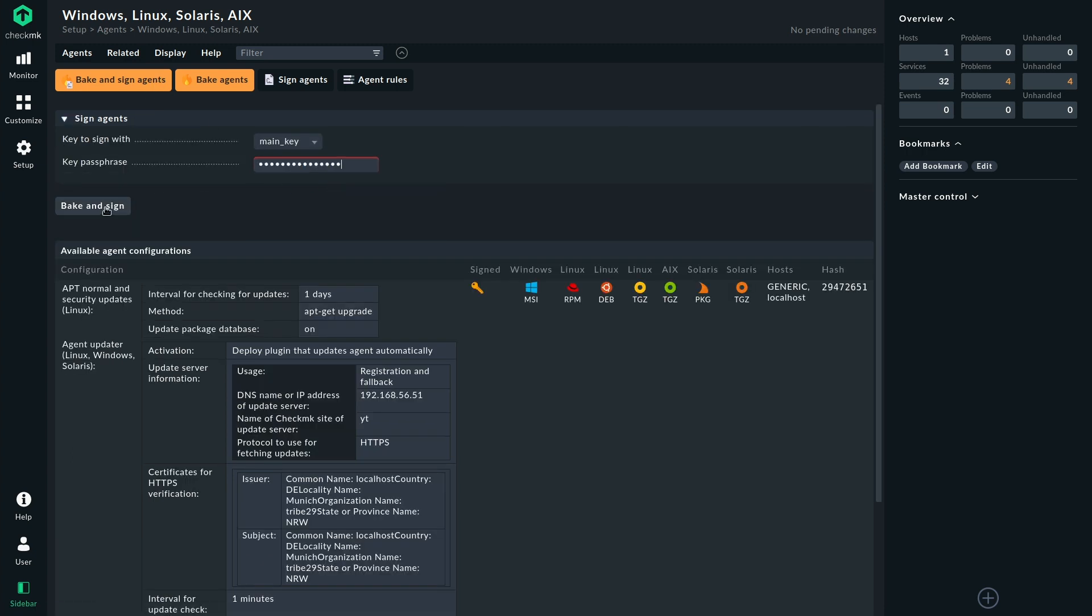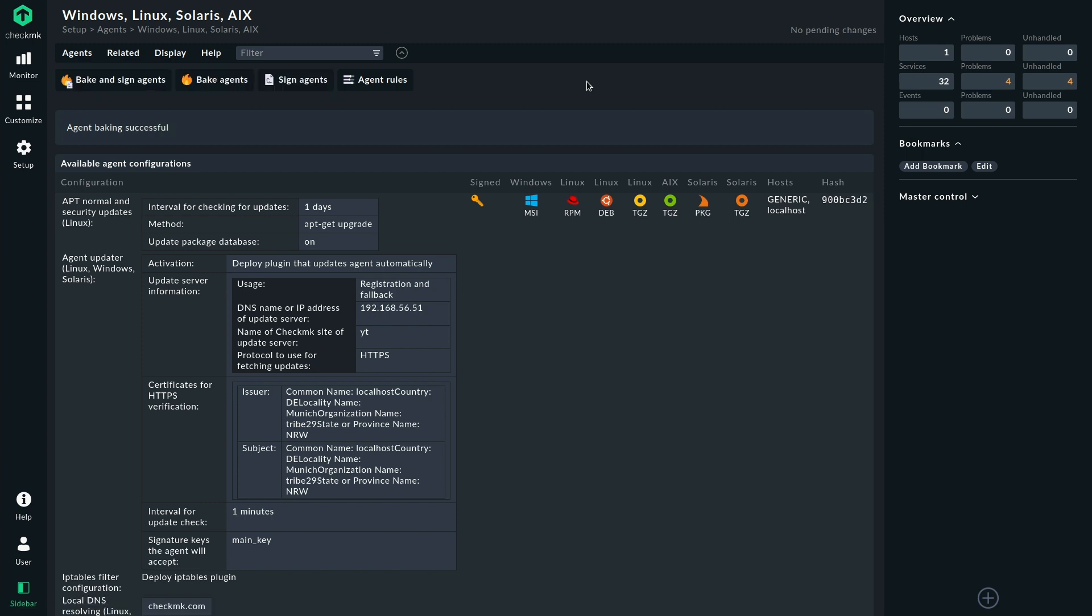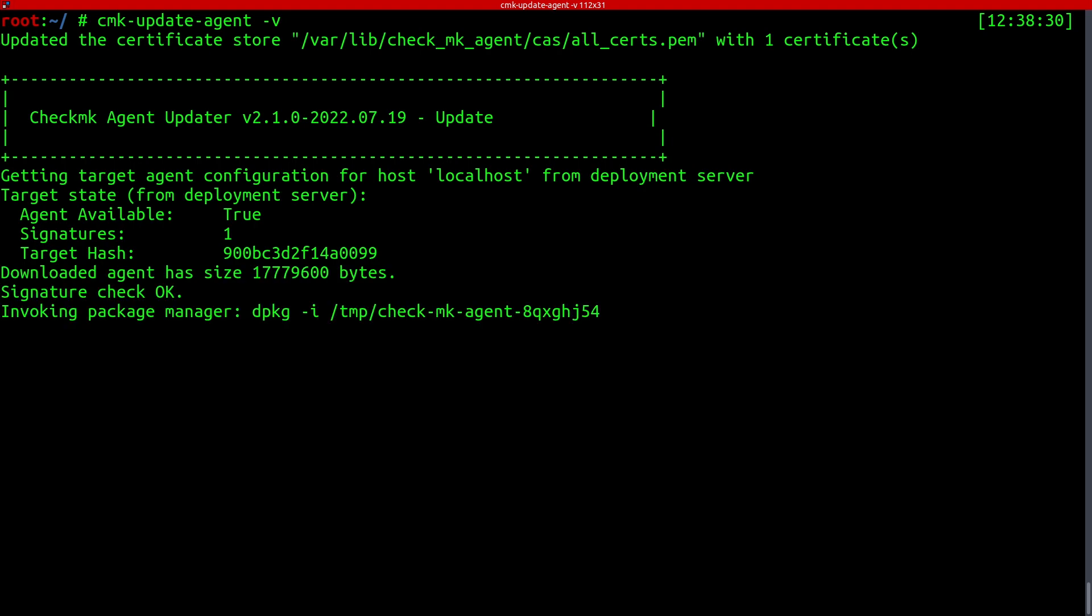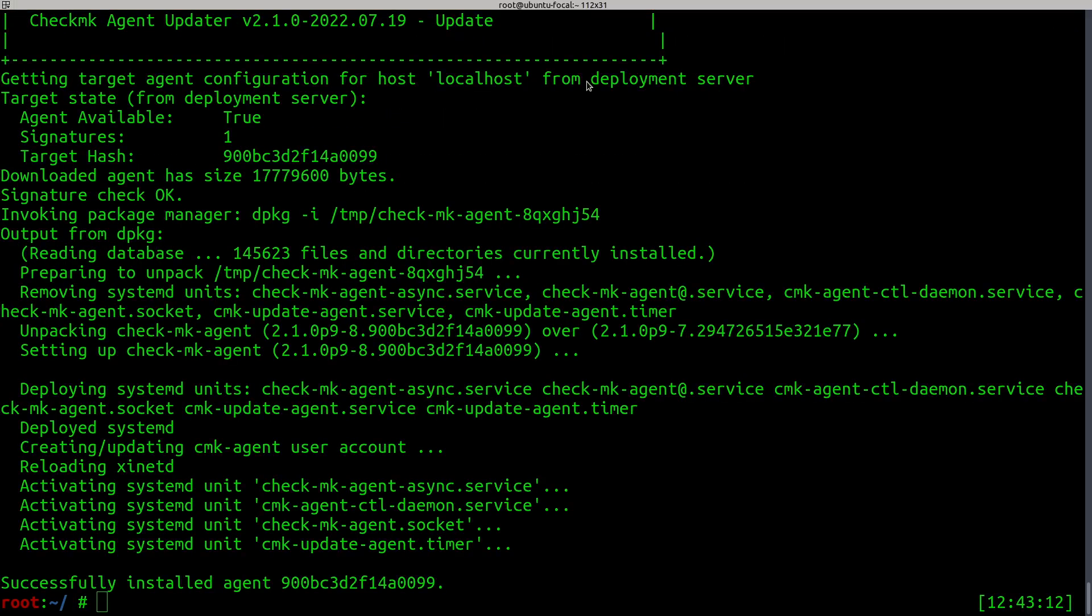And after baking, the automatic updates will take care of updating the agent. And then it takes a few moments for the DNS resolution to actually be carried out and to produce the first check result. So it can take a few seconds for that to actually occur. I'm just going to give the agent updater here a little nudge just to speed up the process.